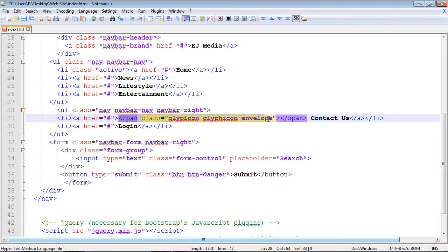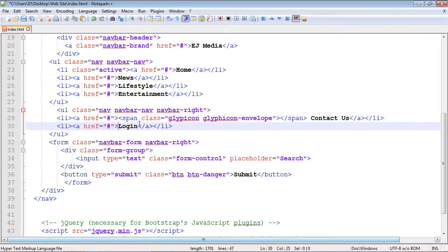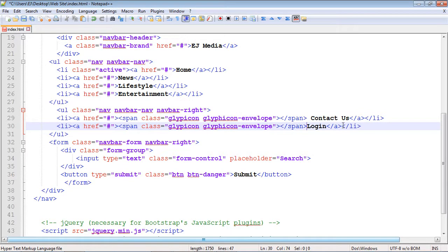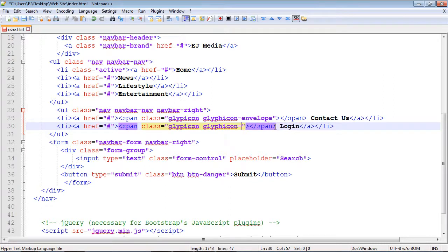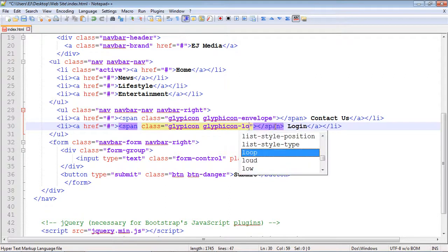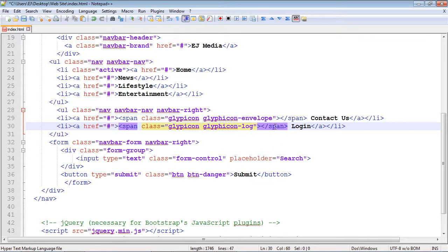Let's copy this span because we're going to use it with our login button. We'll copy and paste it right here. Let's create that space again. This class actually has a couple more hyphens to it, so we're going to put 'log' and then you need a hyphen right here.